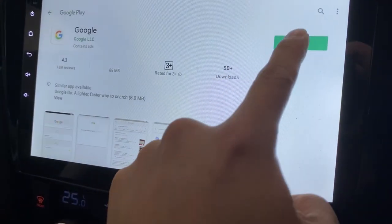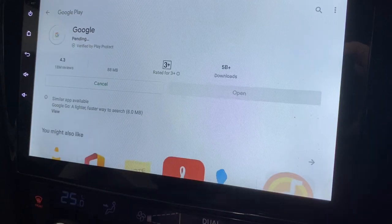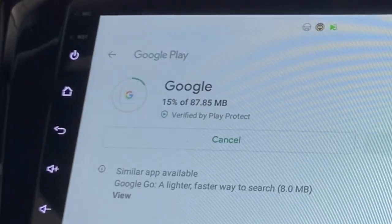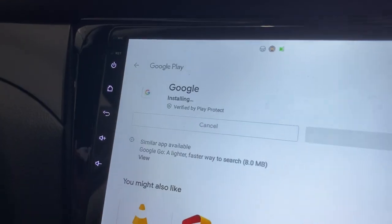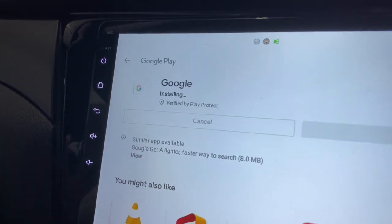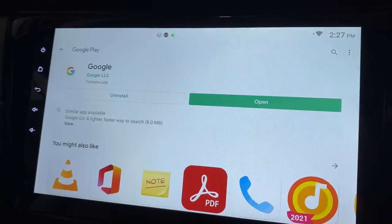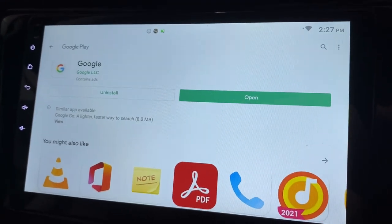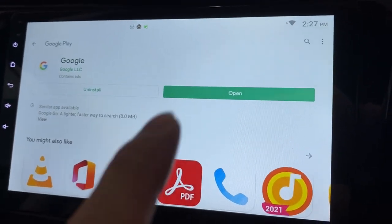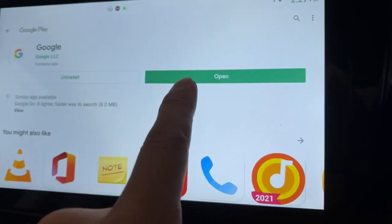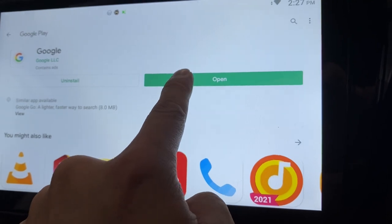Press Install. It's installing now. It's installed and you will see that the Open button is in green. Just click Open.